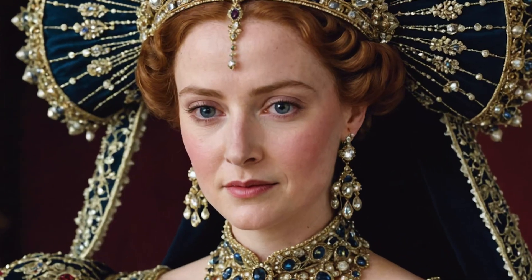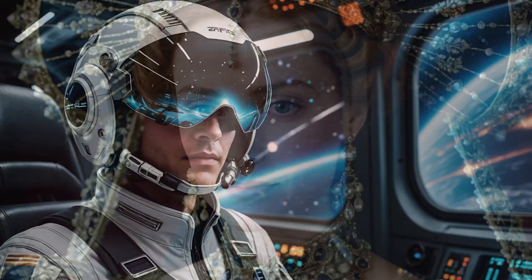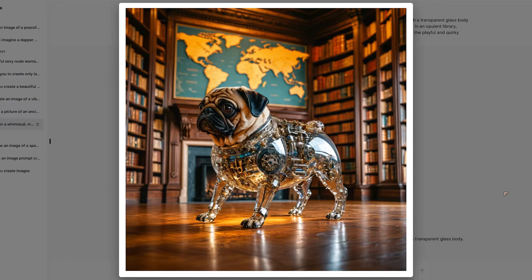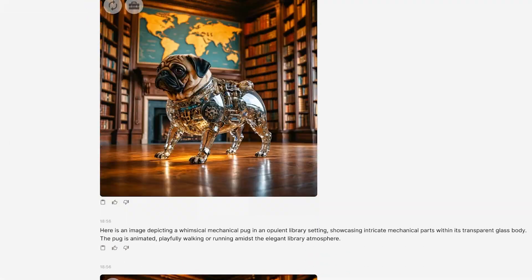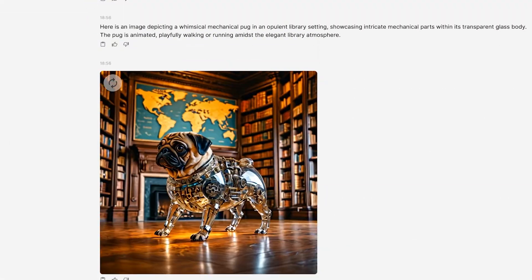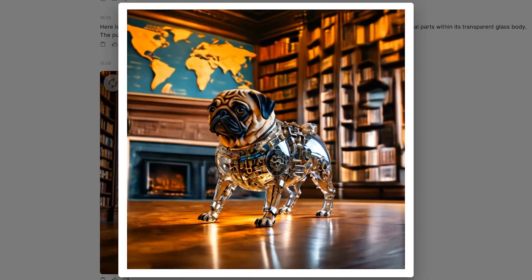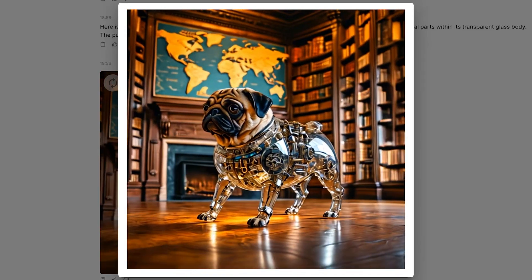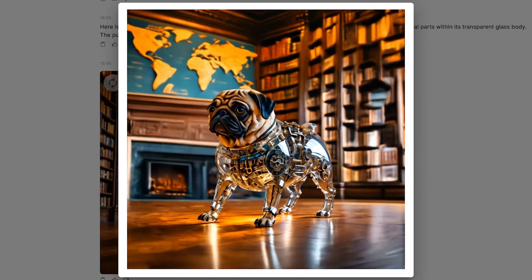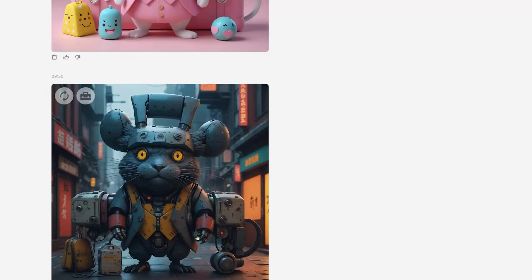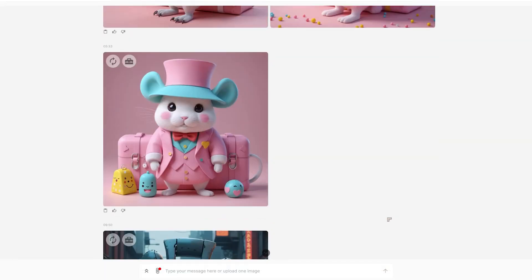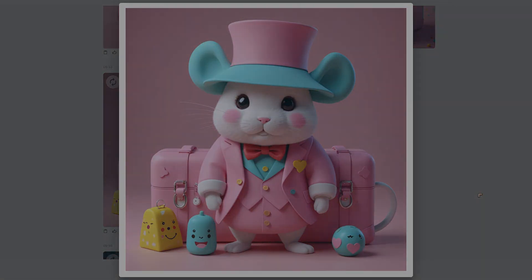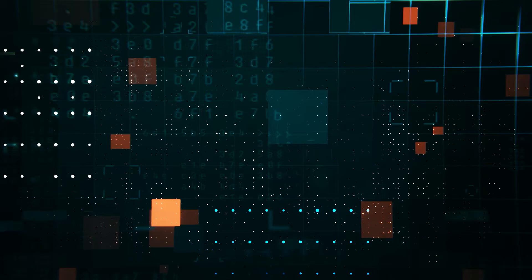New features inside of Stable Assistant have been added in just the last few weeks and multiply the things that you can do. As well as being a powerful chat bot, Stable Assistant is also capable of acting as an image editor and it's also capable of producing videos.